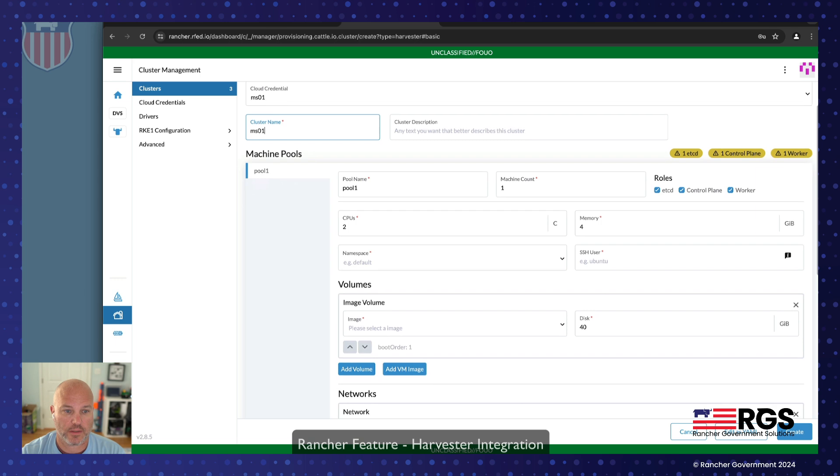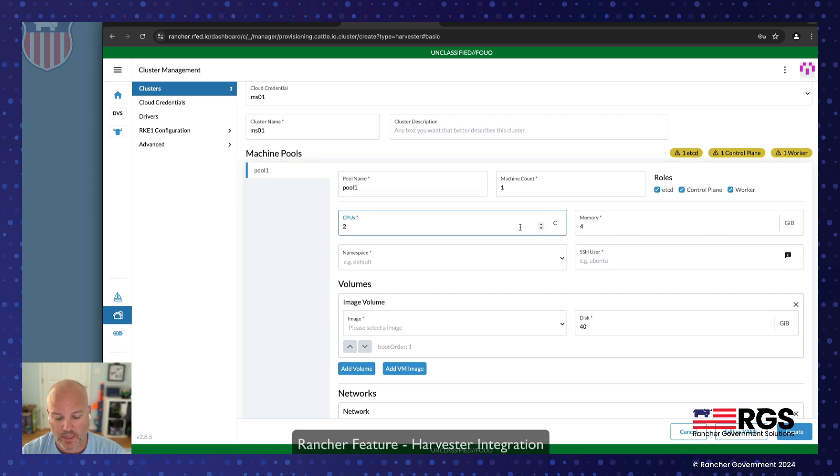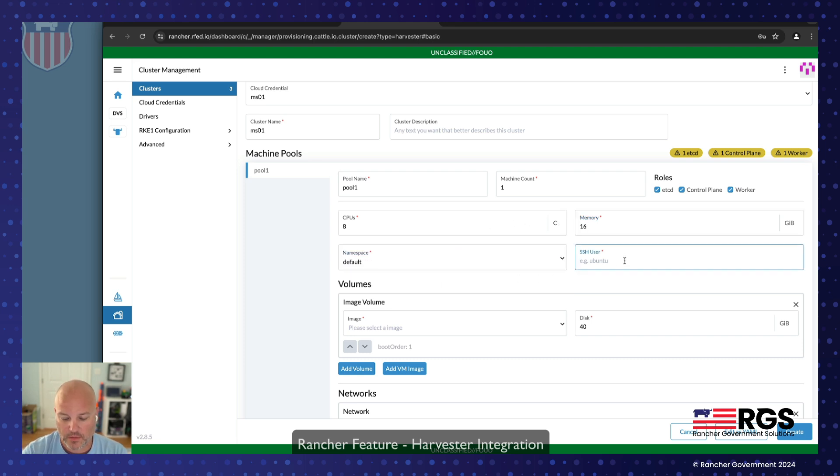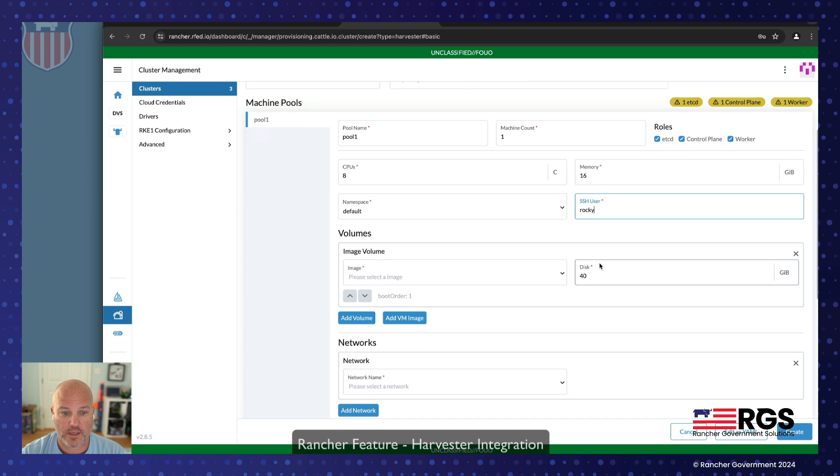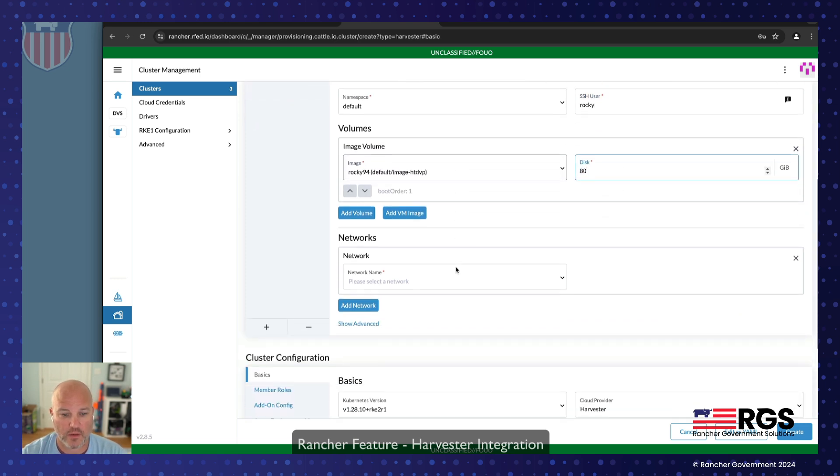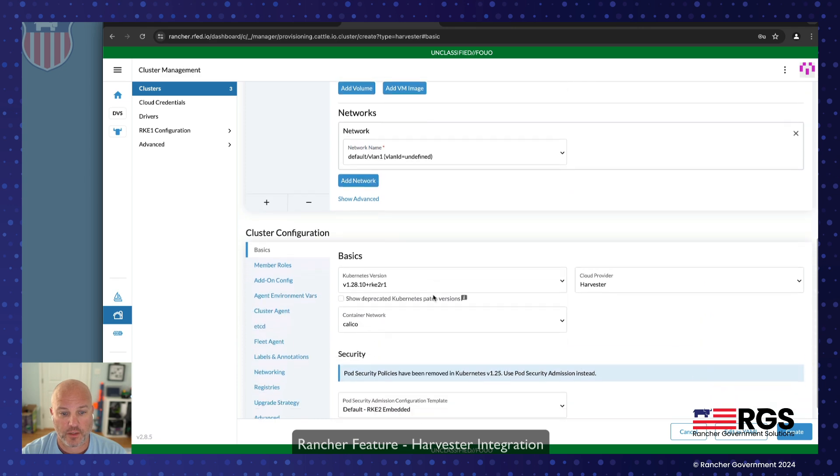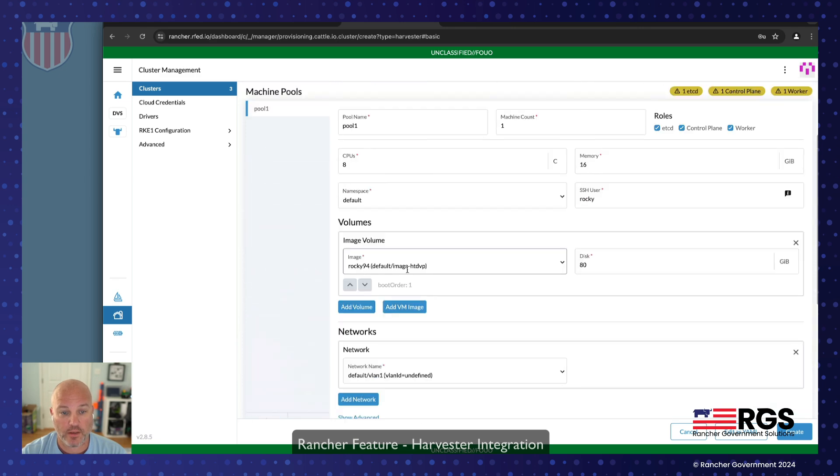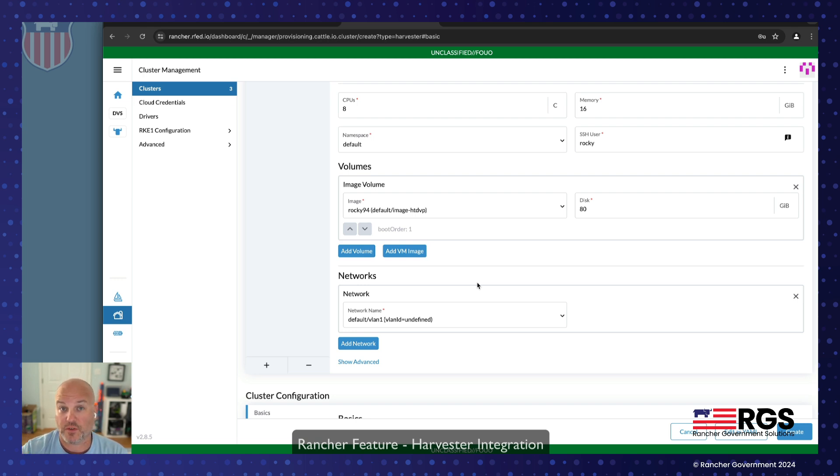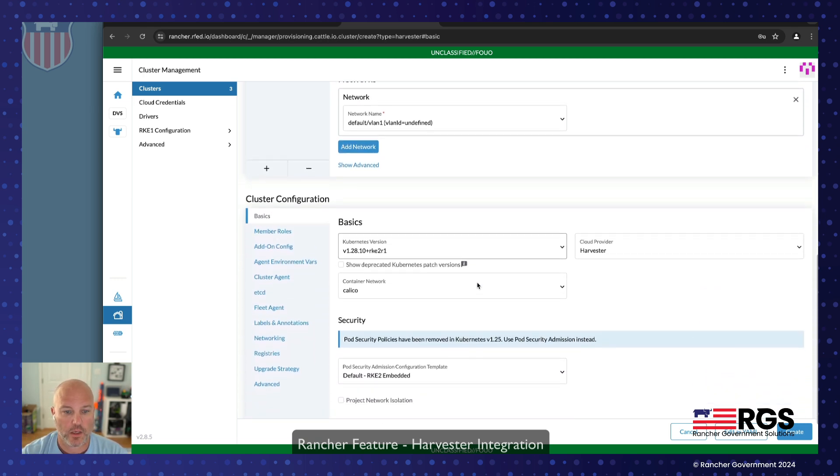Let's go ahead and create the Harvester one. So we're going to do MS01 because it's on my MS01, and I'm going to do one pool. I'm going to give it eight cores, and I'm going to give it 16 gigs of RAM. I'm going to use the default namespace. I'm going to use the Rocky user because I know I'm going to be deploying with Rocky 9.4, give it 80 gigs of disk. I'm going to use VLAN one. Notice all this information is getting picked up by Harvester. If you're in an AWS environment, you have those options. If you're in DigitalOcean, you have those options.